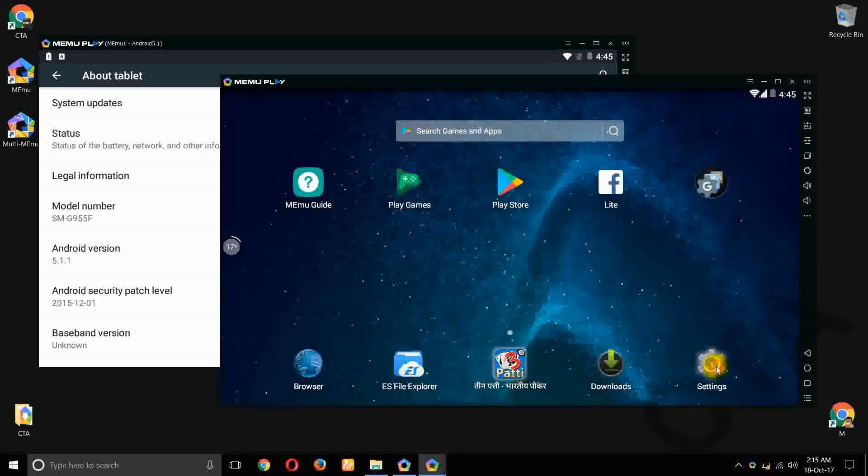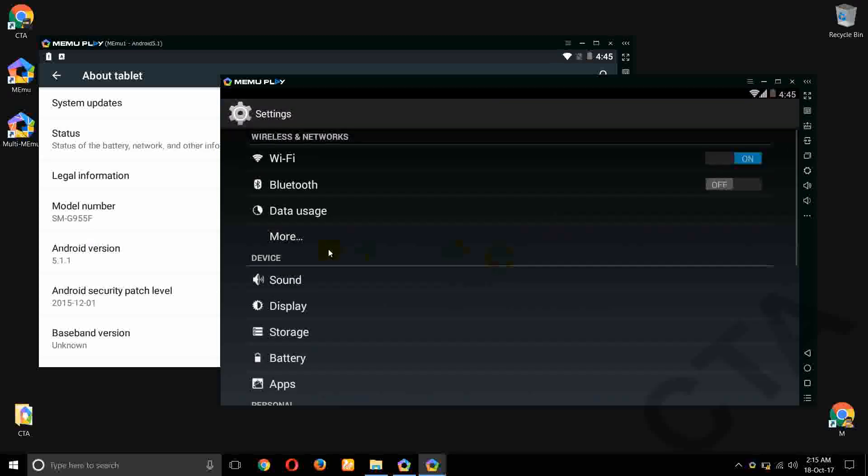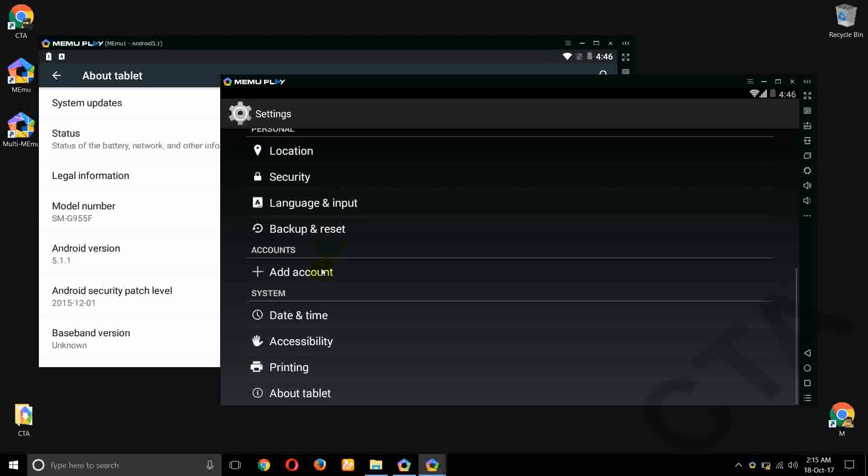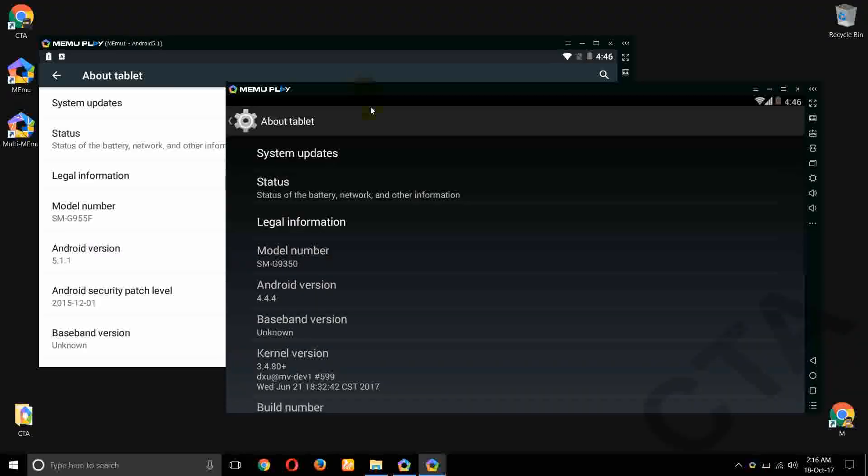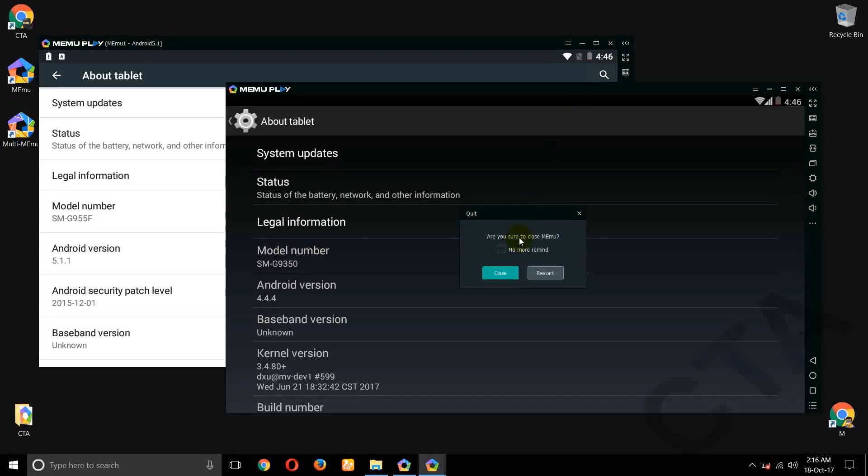Okay, go to settings, scroll down, about tablet. So see, this way you can run multiple instances. Please like and share my videos and don't forget to subscribe. Have a nice day friends, bye bye.